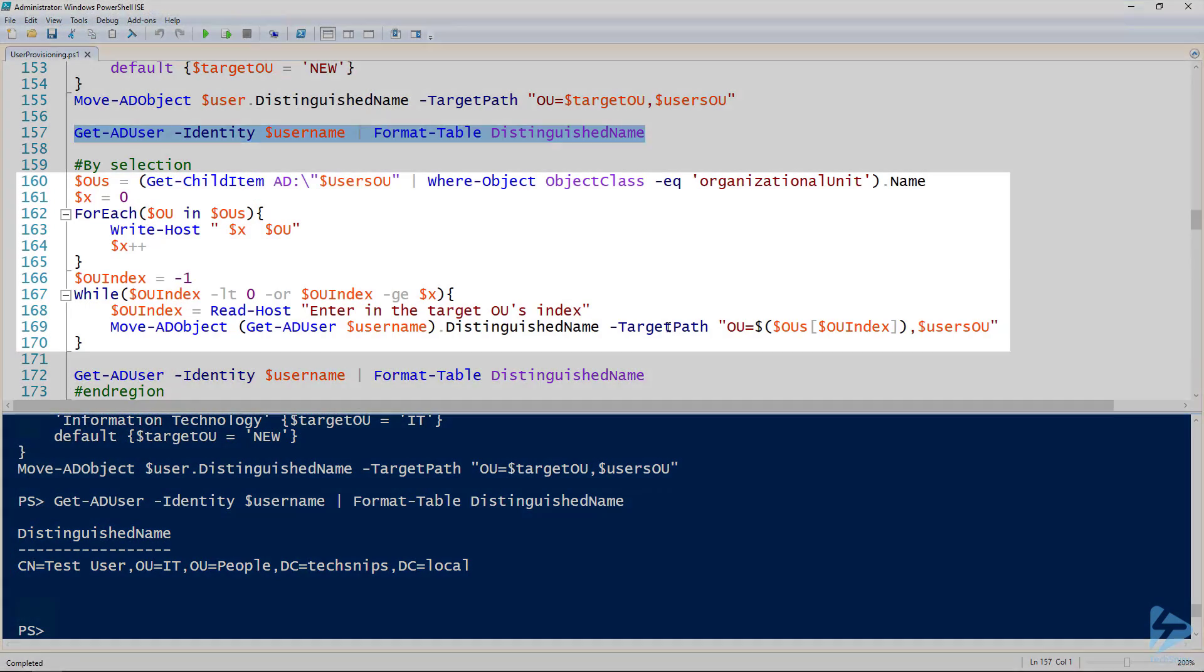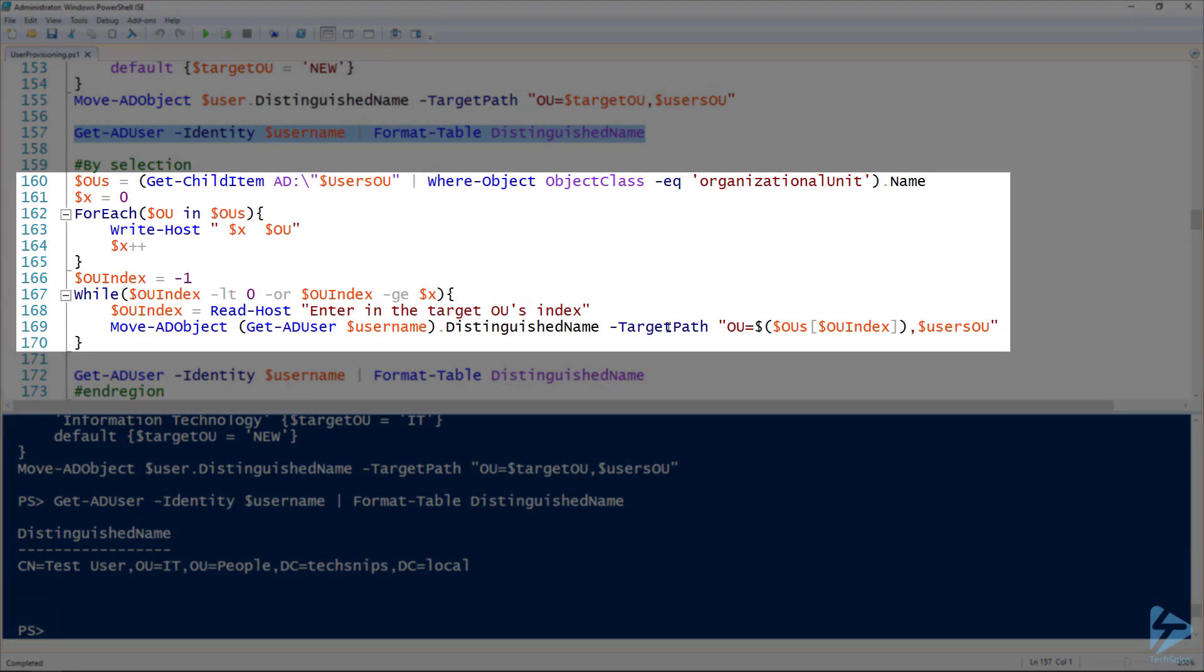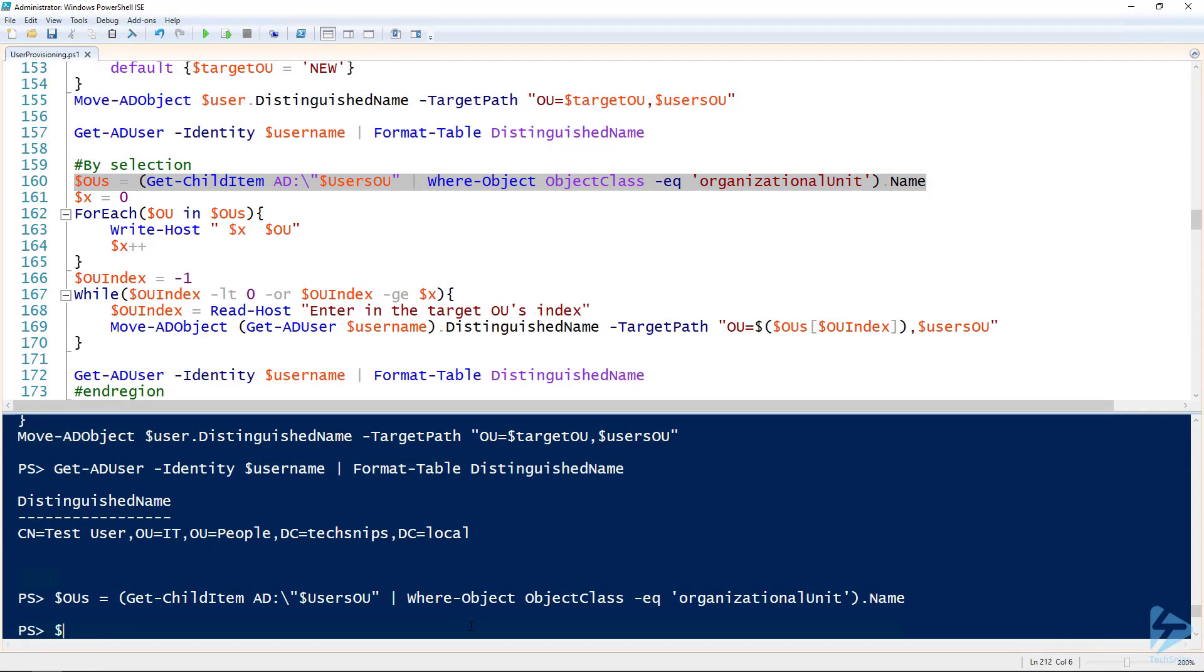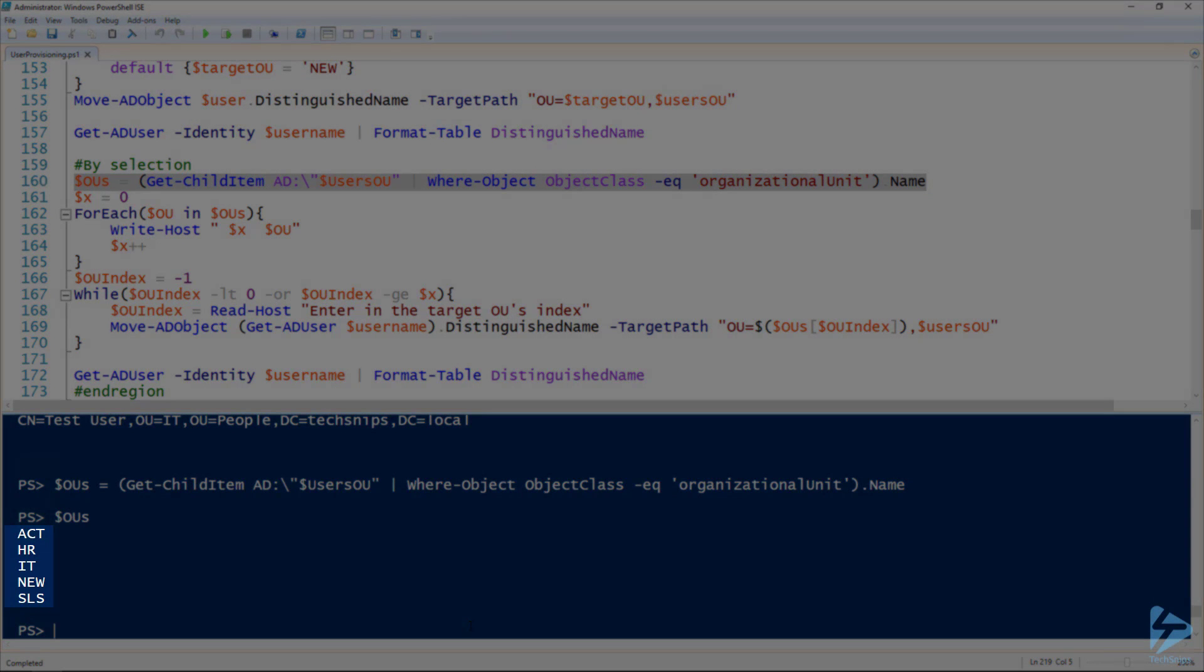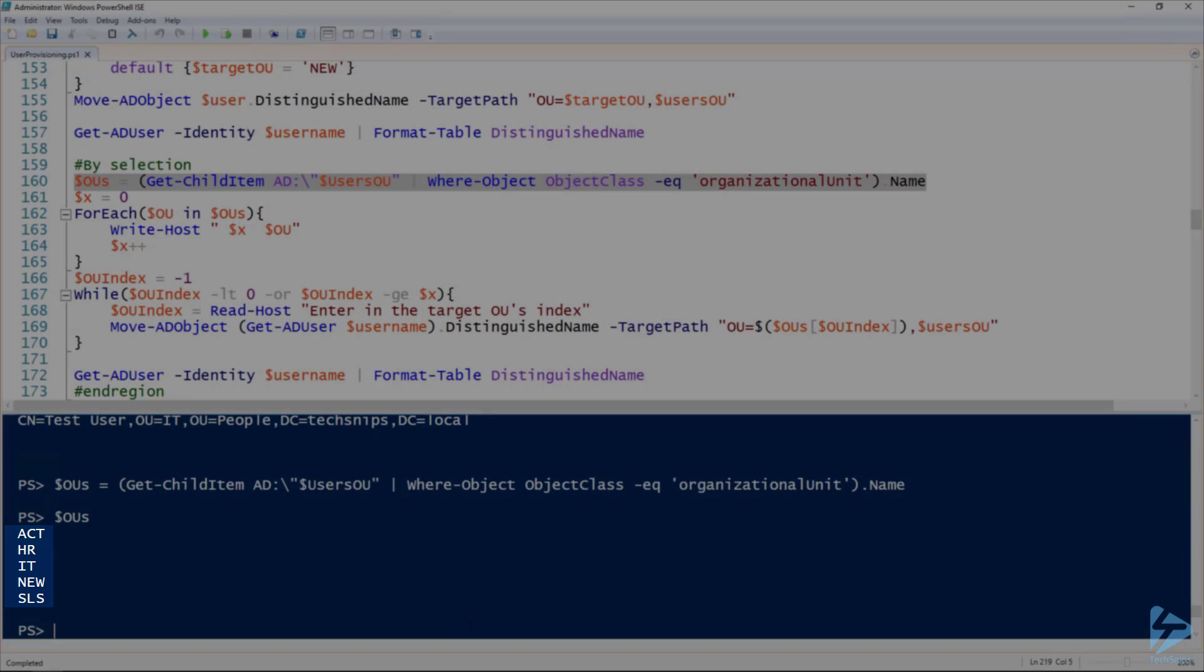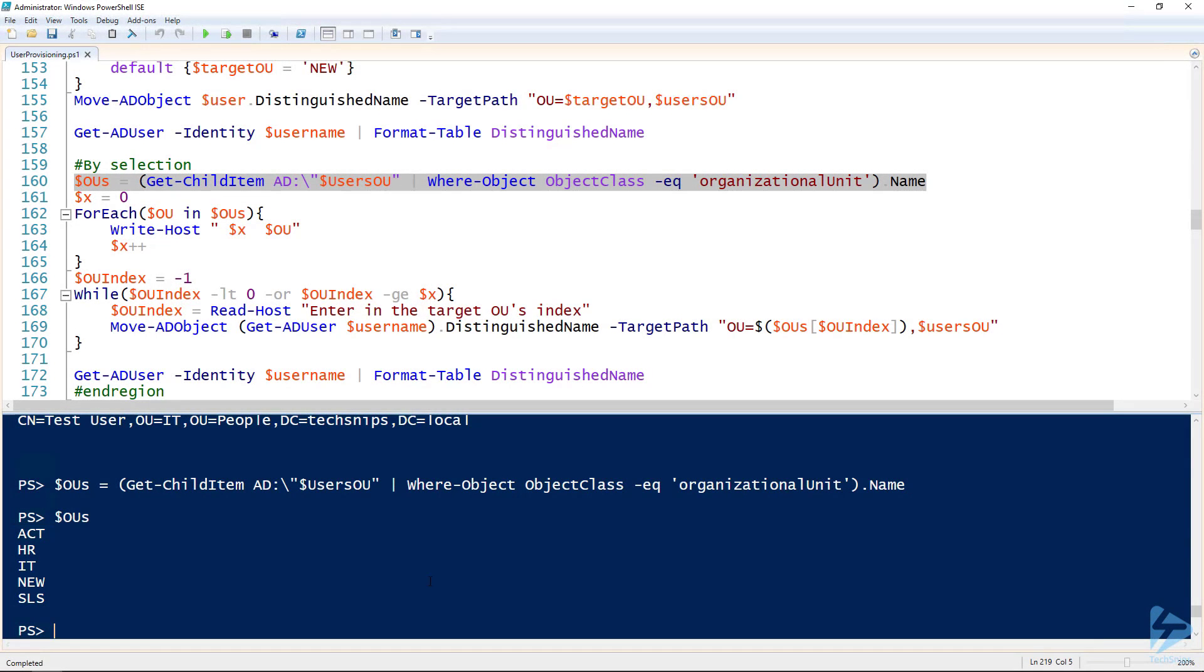If you did want to let the user select it, you can build a list of OUs using the get child item commandlet looking at your AD drive. We can run this line right here. And then look at that OUs. And you'll notice that it came out with that same list of OUs. Those are the lists that's in our user's OU.